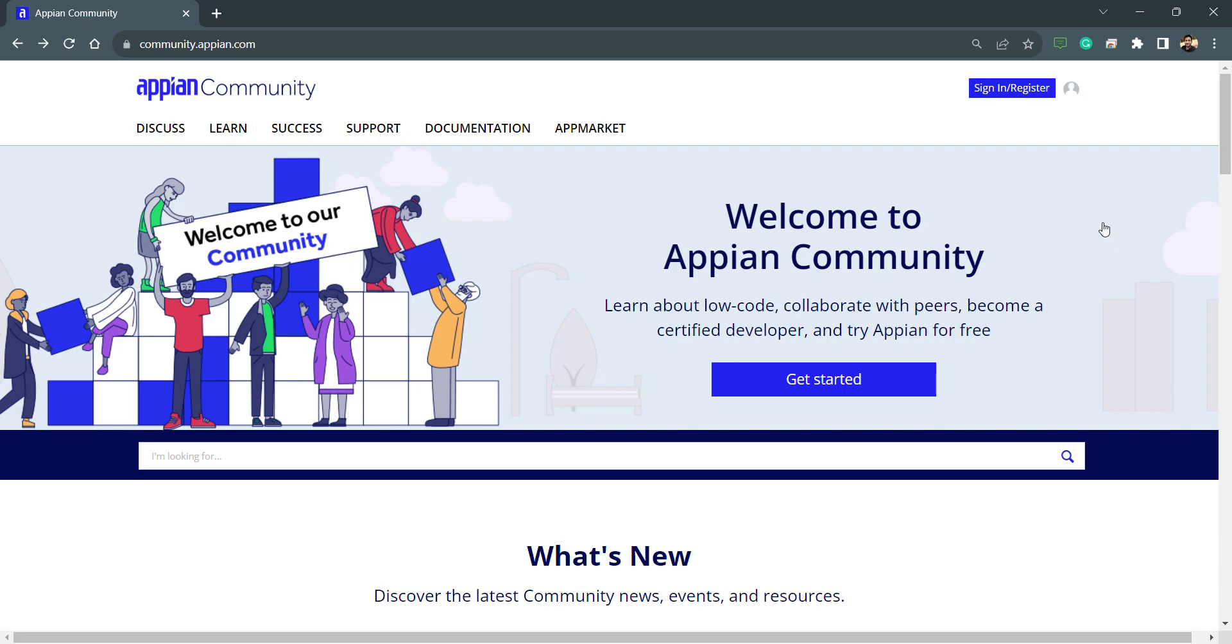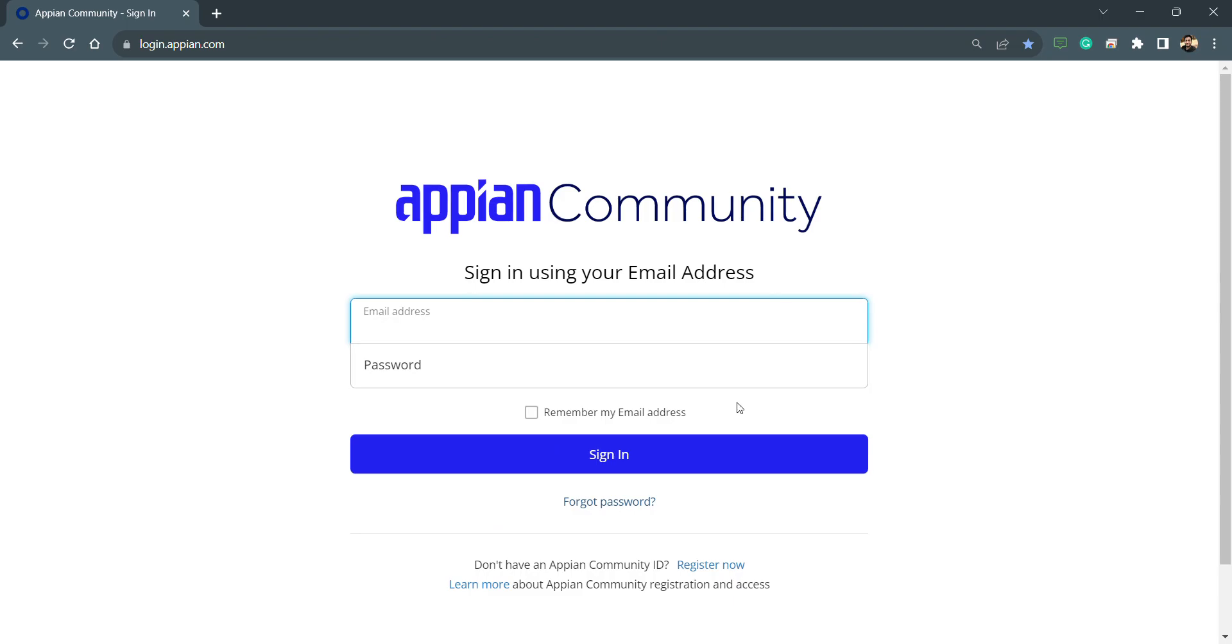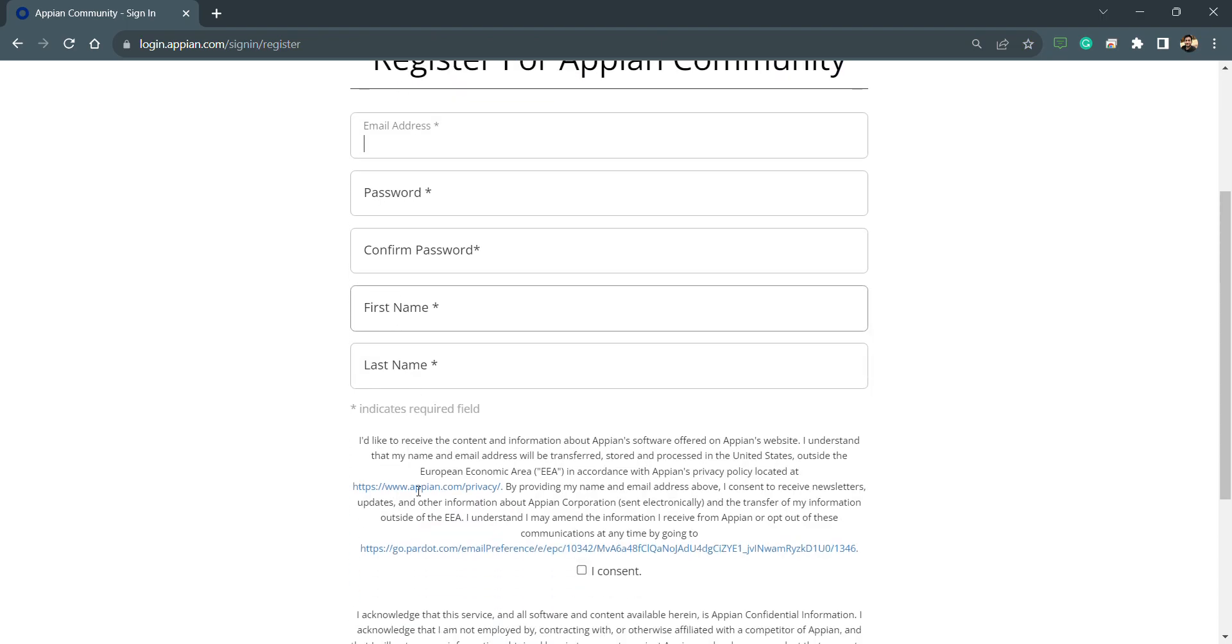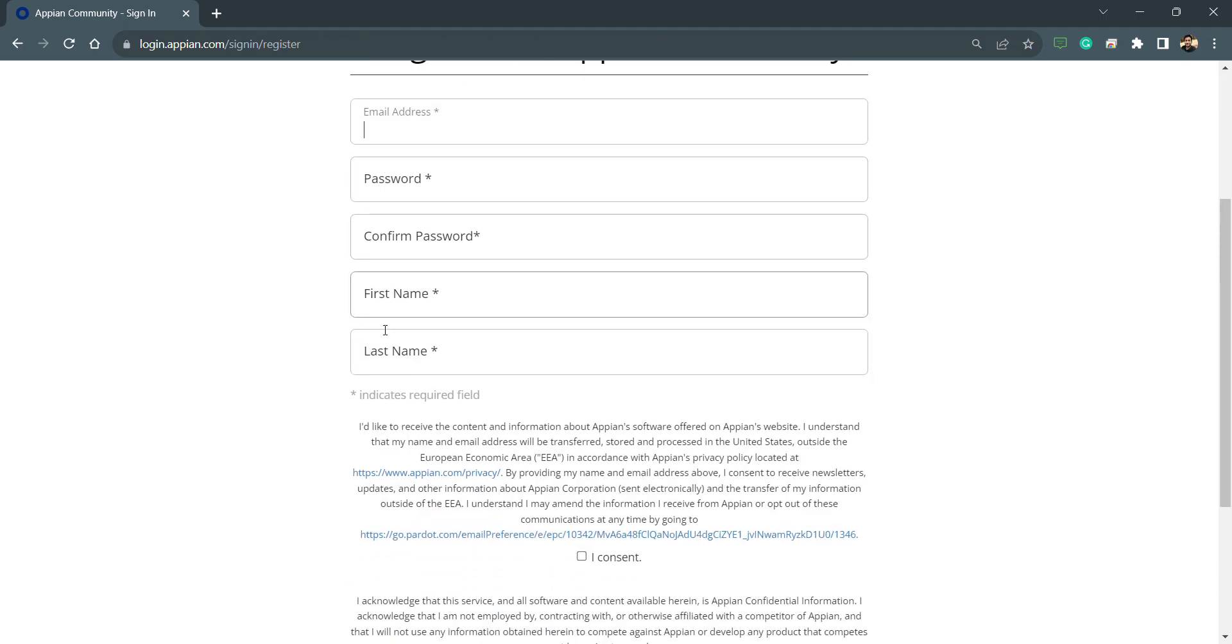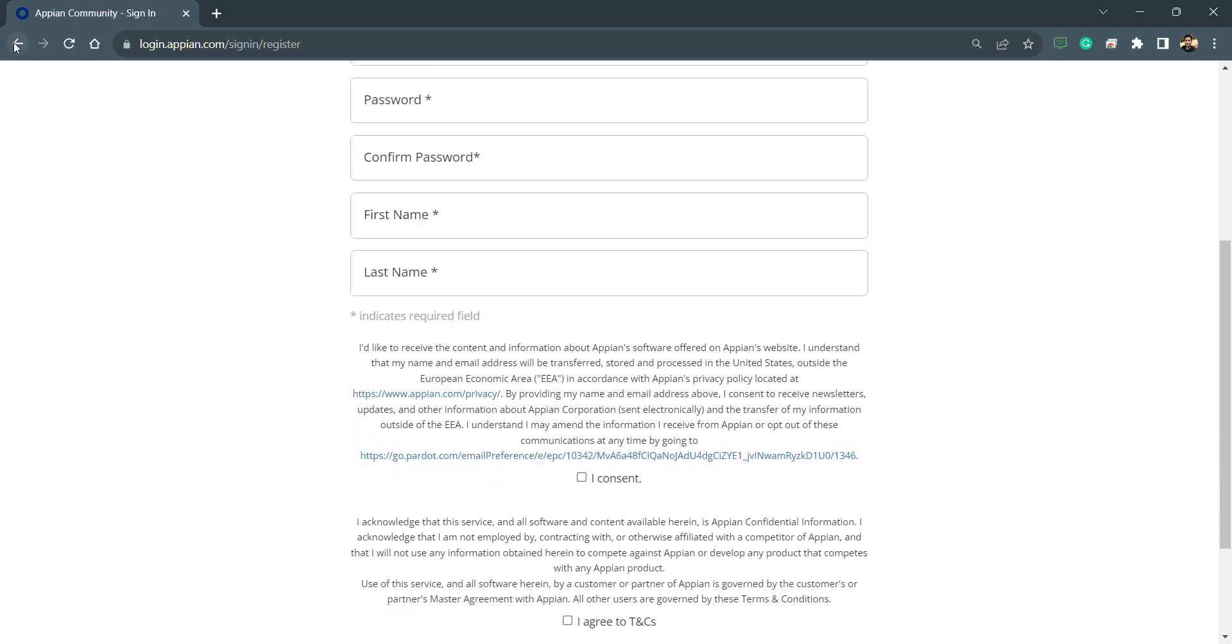We just need to get into community.appian.com and then click on register. It's a very small form. After filling out this form, you just need to log in.